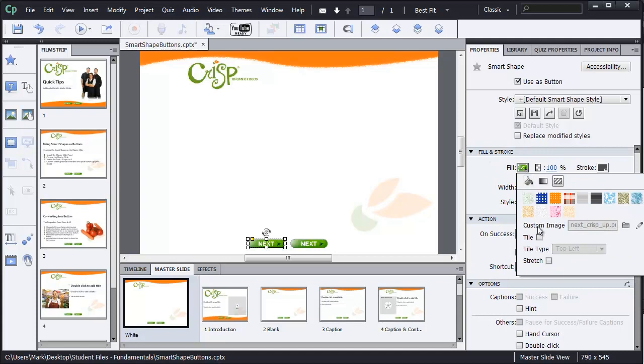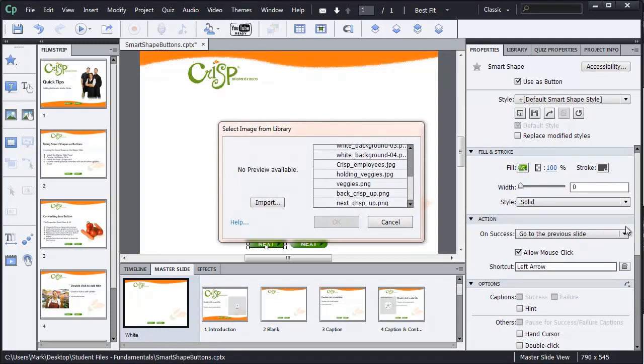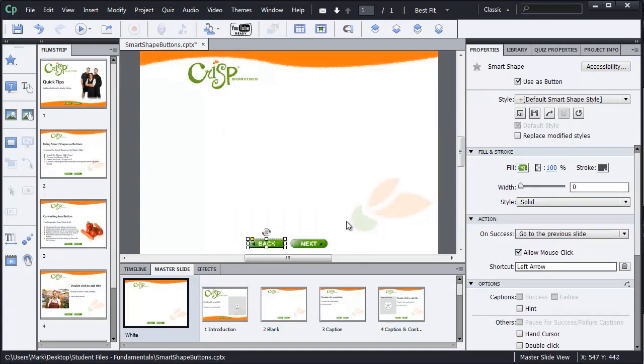And then I'll go up to the Fill and Stroke area and change the custom image instead of the next Crisp Up PNG. Let me change that to the Back Crisp Up PNG. And click OK. And now I have my two buttons programmed.